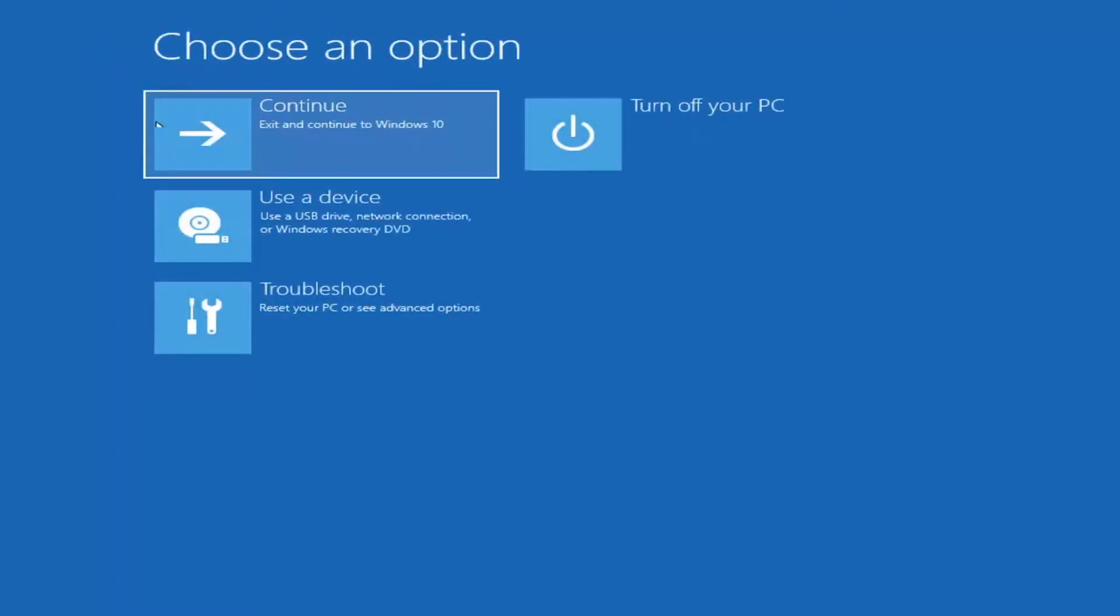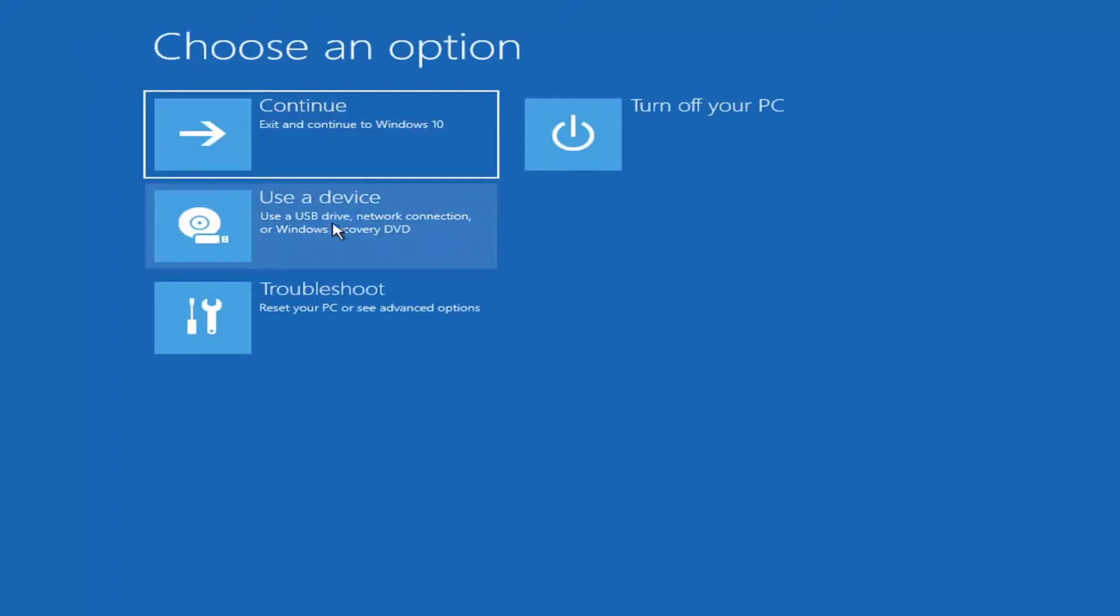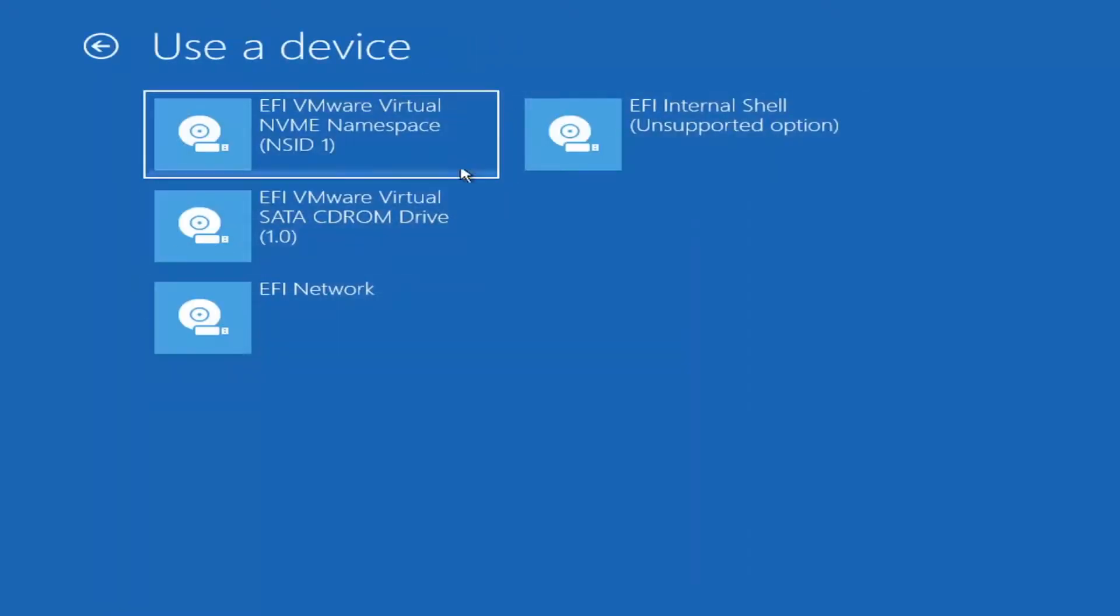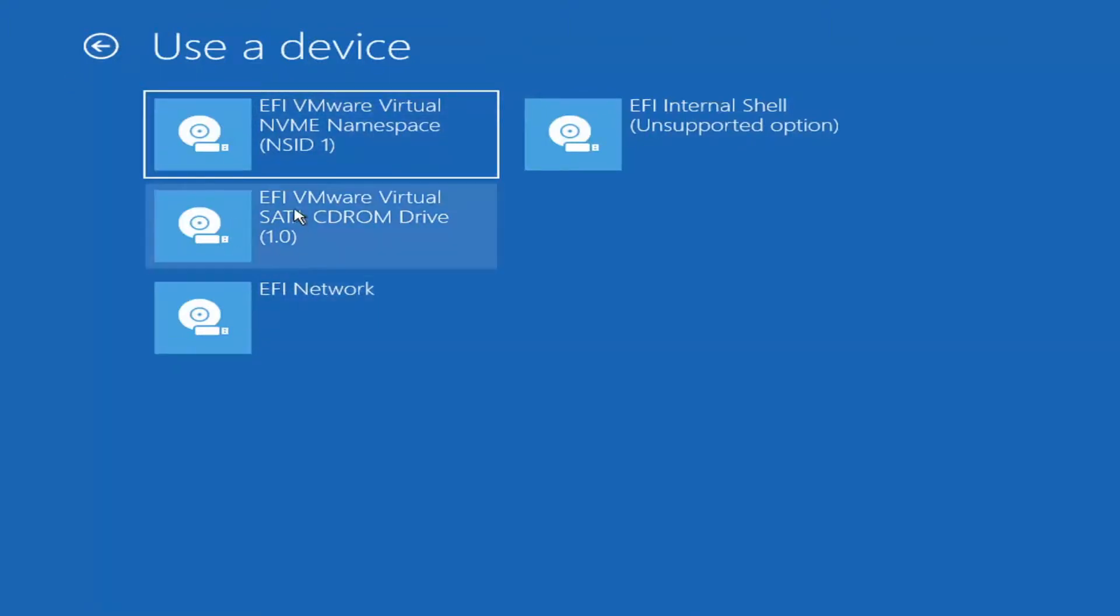And if you go back to the first page here, you can also boot from a USB device or Windows recovery DVD if you select that option. And then you just would select the device that's currently inserted onto your computer. So if it was a CD-ROM or DVD, you would select the CD-ROM drive.